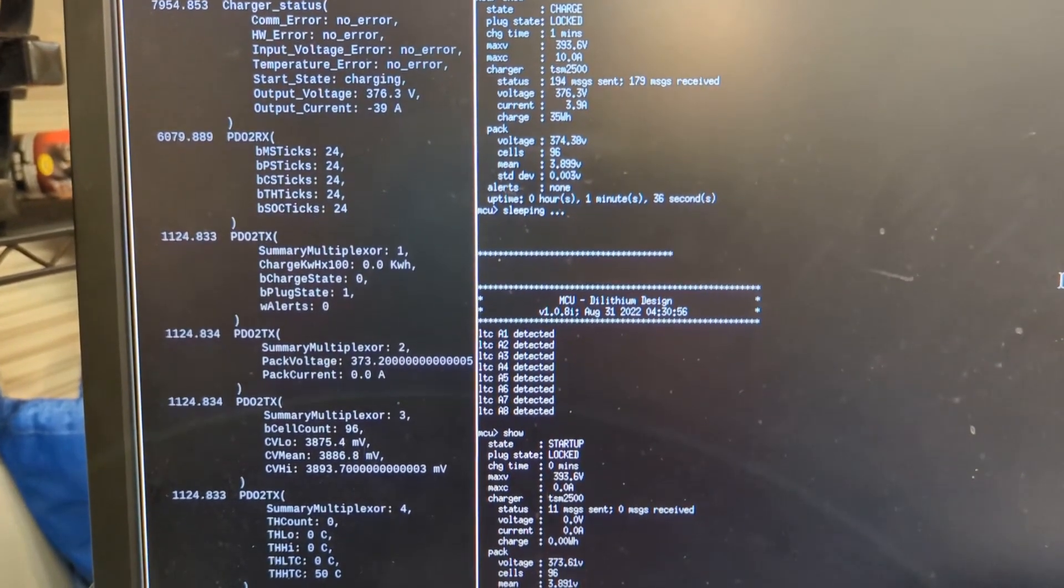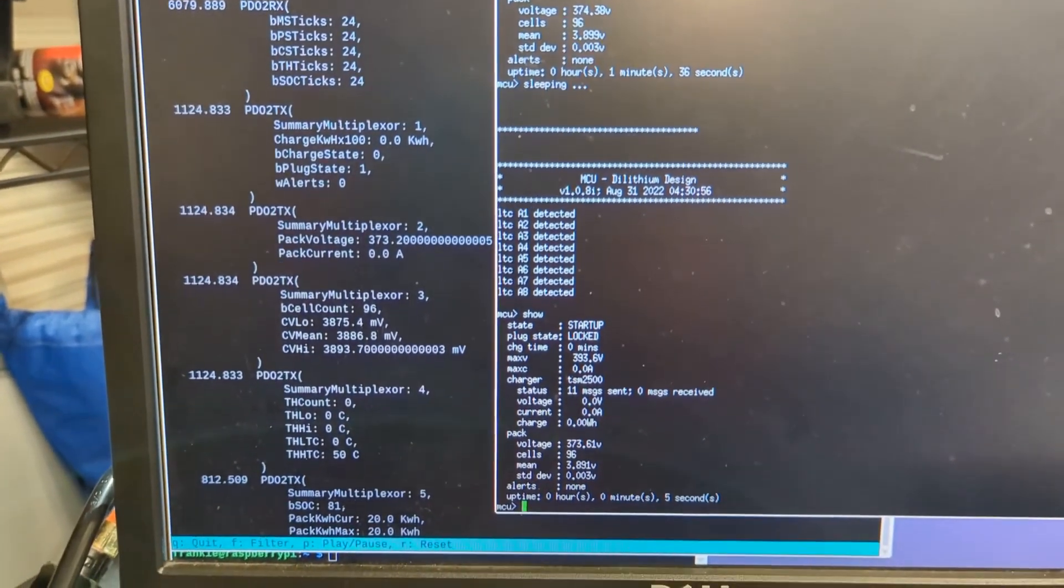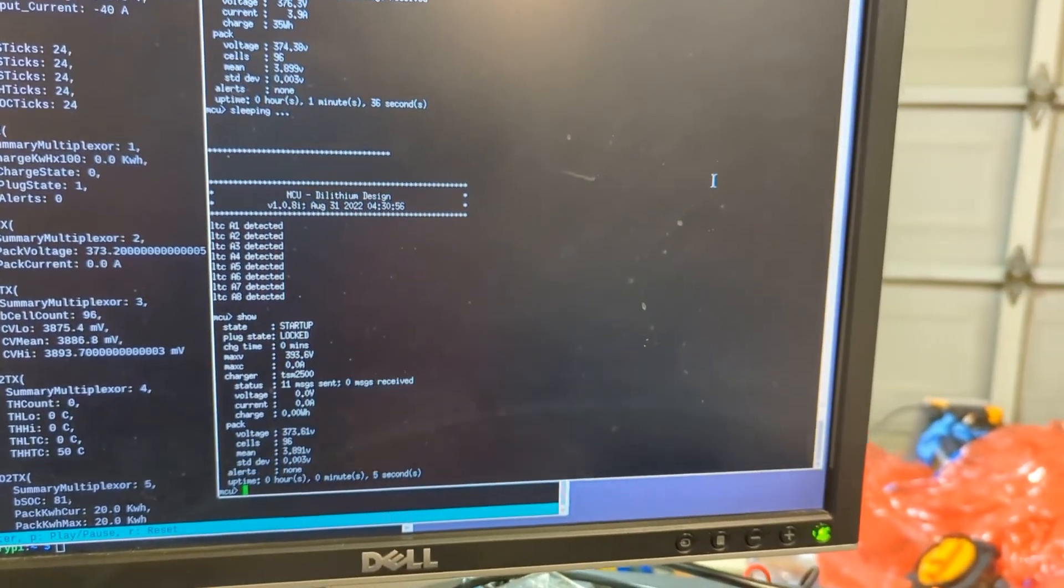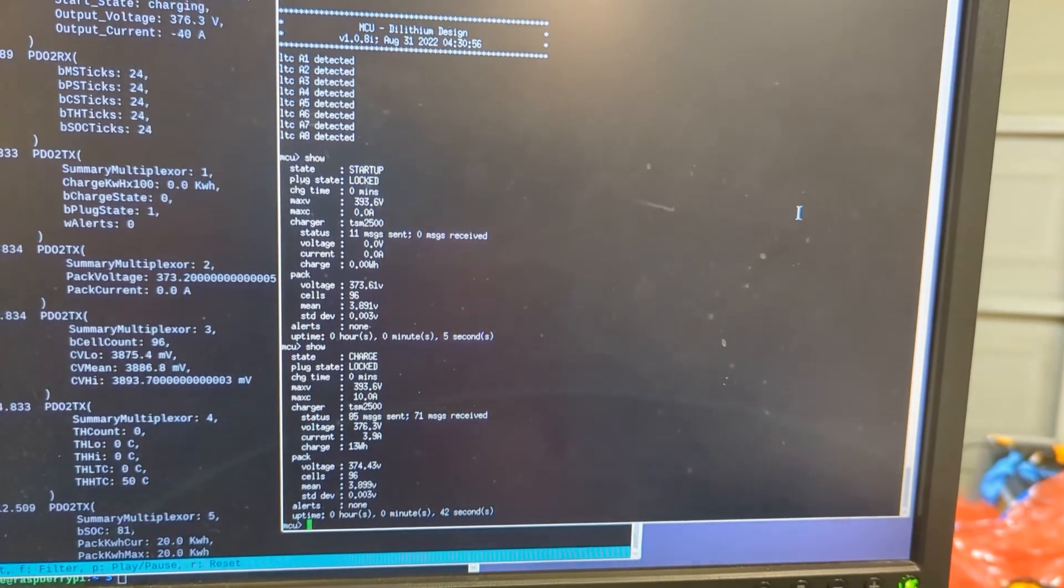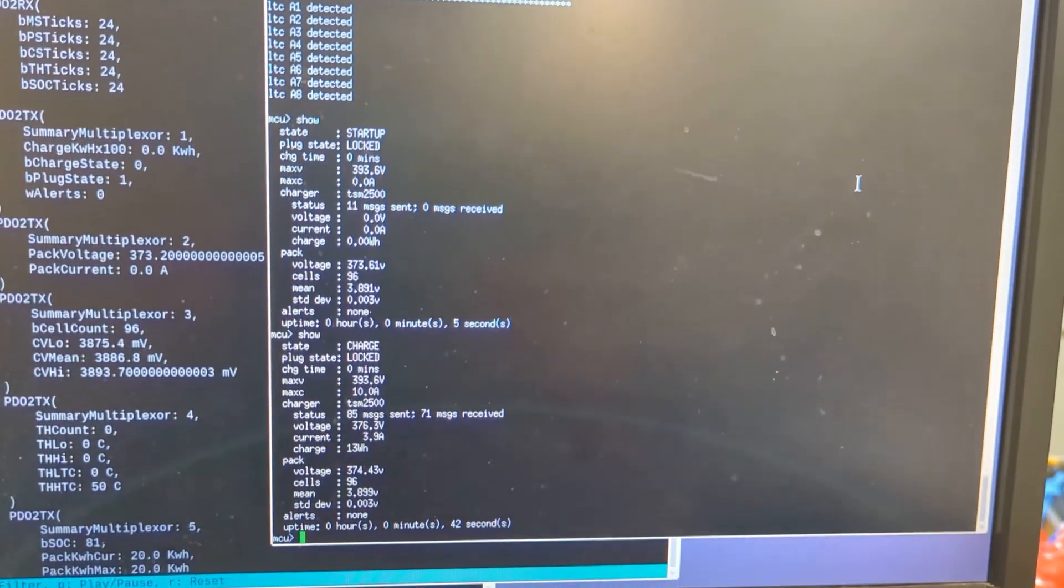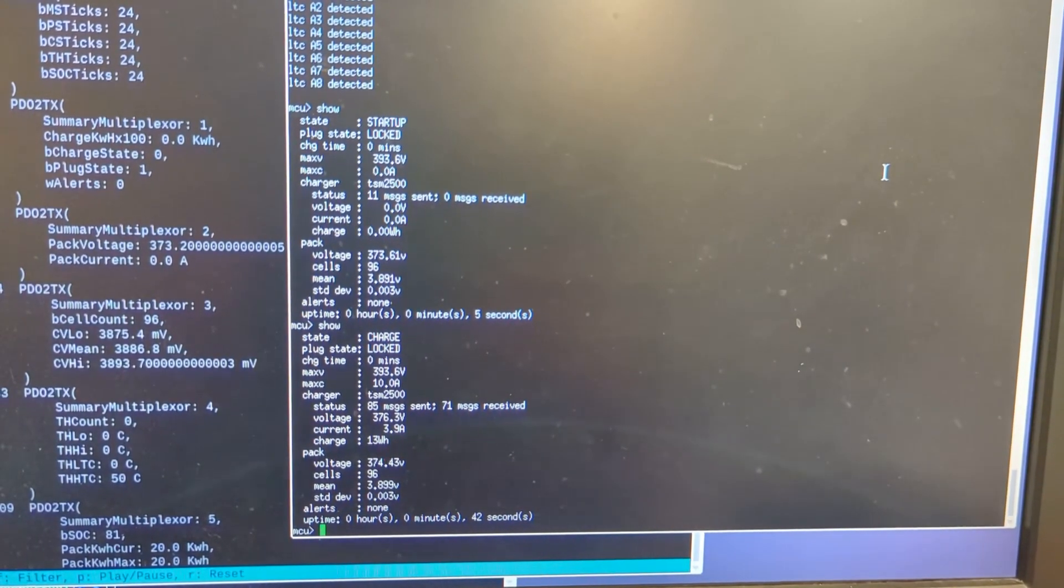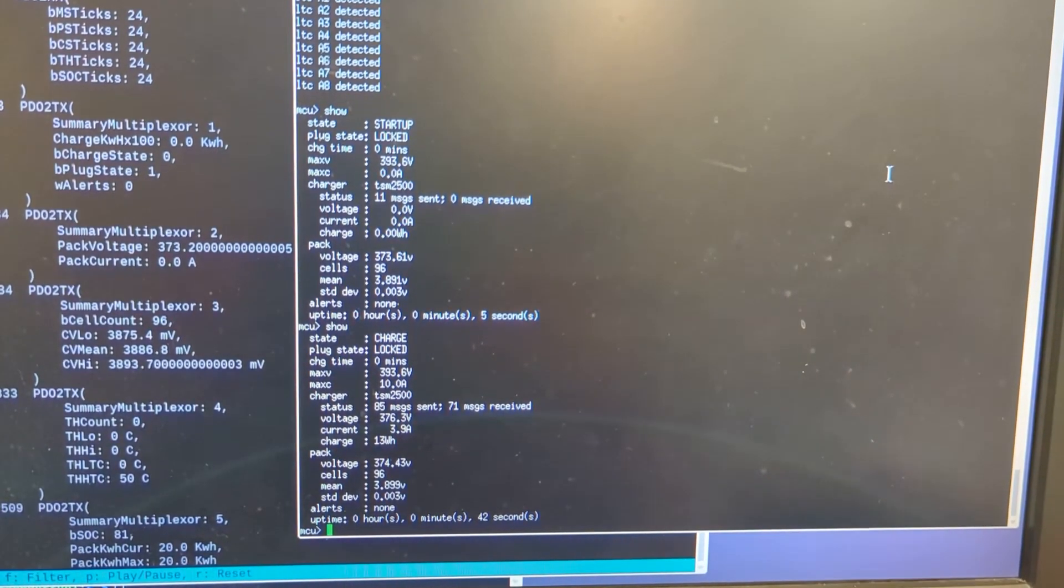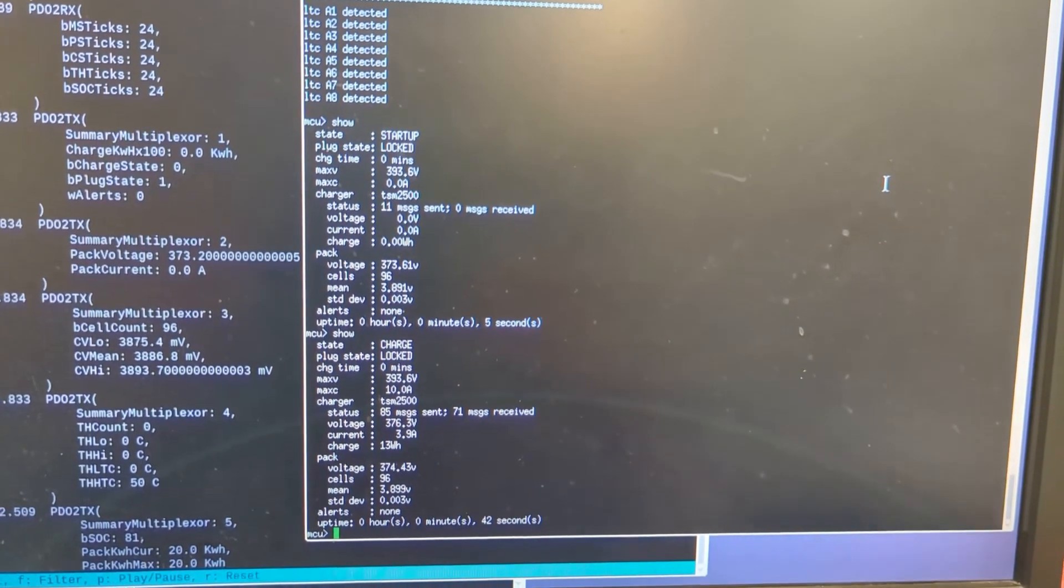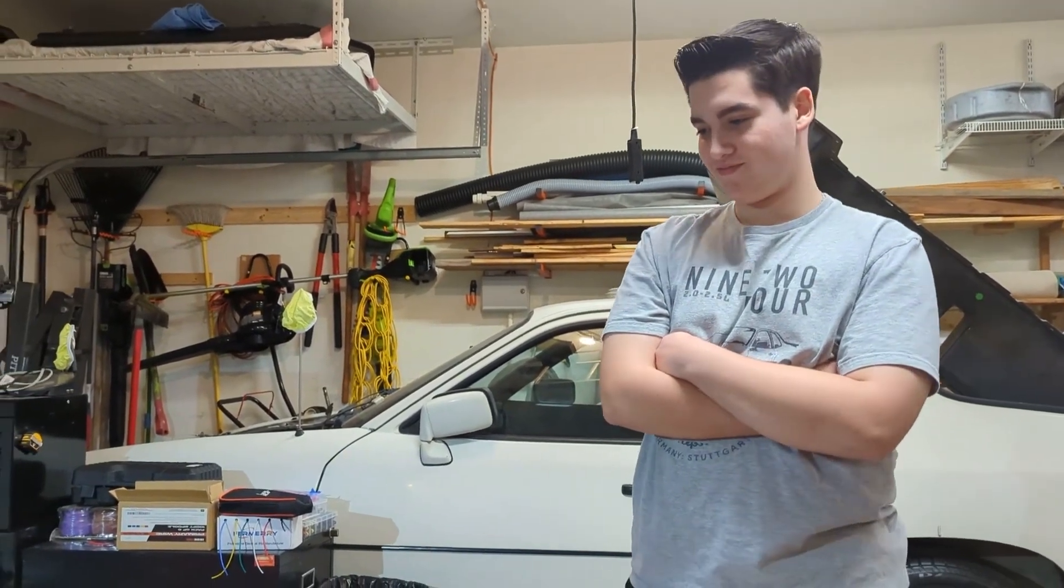You can see that there and you can also see in the charger status is no errors, output voltage is 376.3 right now. That output current is wrong, so I think the DBC file that I've been trying to create for this is not quite right yet. But yeah, you can see the voltage going up. Like this is the first, this is a big moment for us, the first time we've got everything hooked up, contactors, everything, and we're charging the battery. What do you think bud? I think it's pretty good for a day's work.